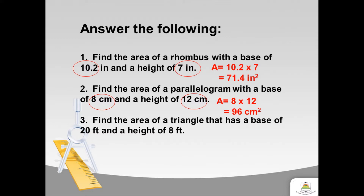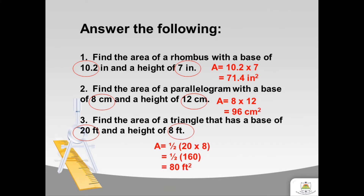Now let's have question number three. Find the area of a triangle that has a base of 20 feet and a height of 8 feet. Since we're asking for the area of a triangle, we have this formula: base times height divided by 2, or one half of base times height. The base is 20 feet and the height is 8 feet. Multiply 20 and 8 to get 160, and half of it is 80. So we have 80 squared feet.